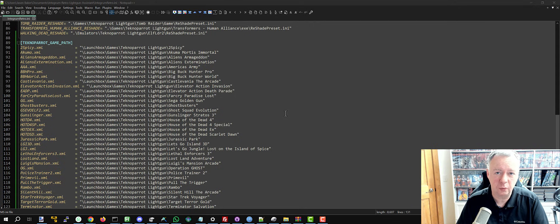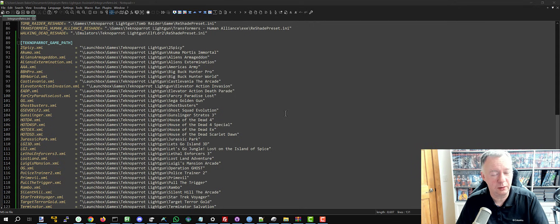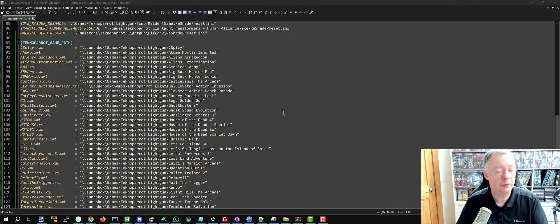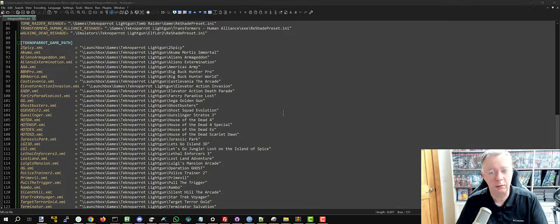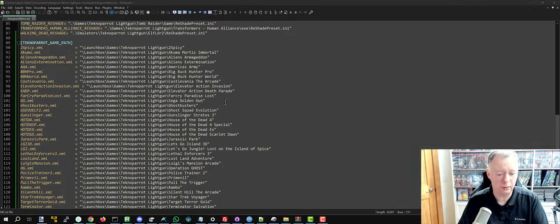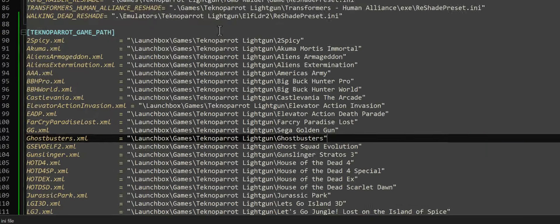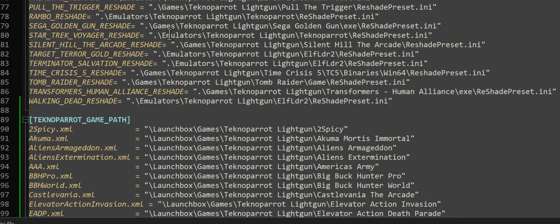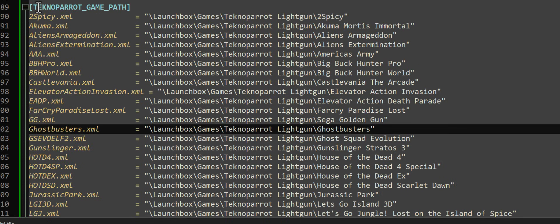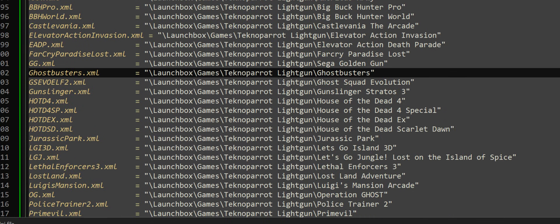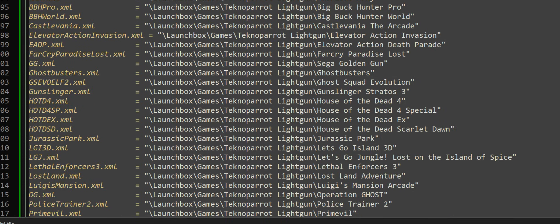Now, the first thing I noticed was the way I do TechnoParrot. So in this video, I'm going to show you how to configure TechnoParrot using my automation tool. Now, first of all, let's start with the Integrum Retro INI file, which is where you store all of the variable configurations that you're going to need.